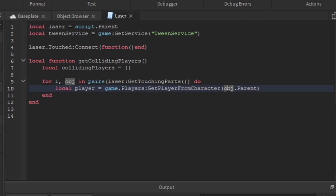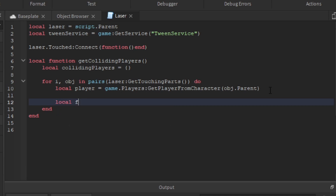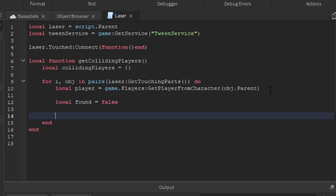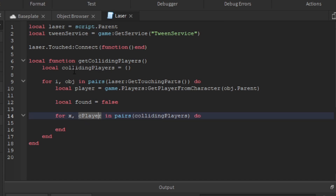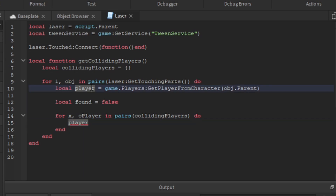The object could be a leg, torso, arm, or hand — the object's parent is the character, and each player has their own character. So `object.Parent` is the character, and `GetPlayerFromCharacter` returns the player object. We also create a boolean: `local found = false`. Then we create another for loop — using `x` to avoid confusion — iterating through every player inside the collidingPlayers table to check if the current player has already been added.